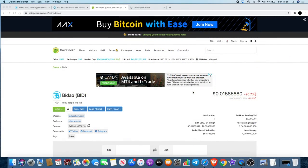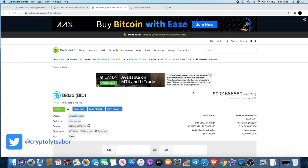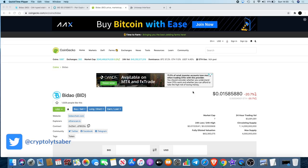Welcome back to the channel guys, Crypto Lightsaber back again with another video. I wanted to discuss a few things today in this Bidao video. There has been some disappointment from a few people in regards to price action, receiving tokens, and things like that. I've had questions on my videos on YouTube.